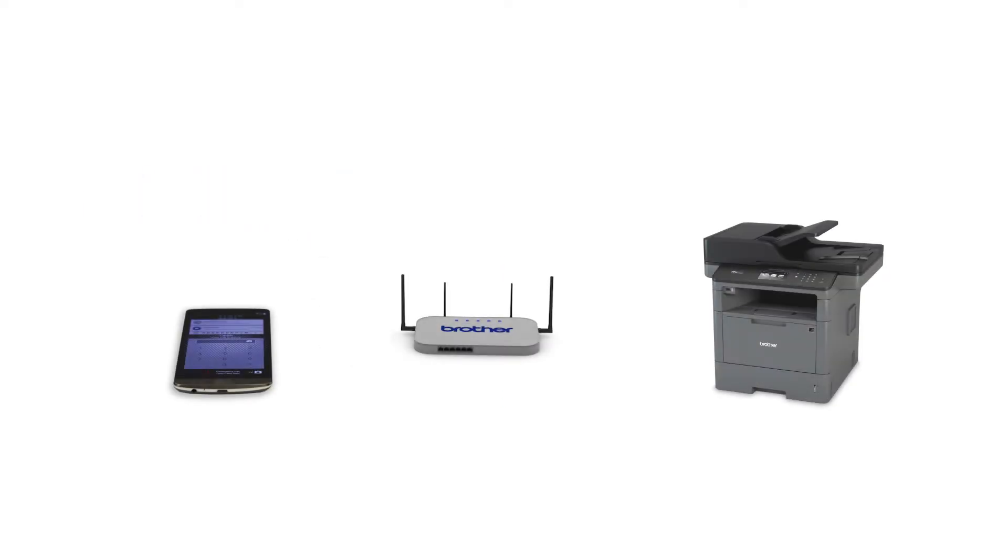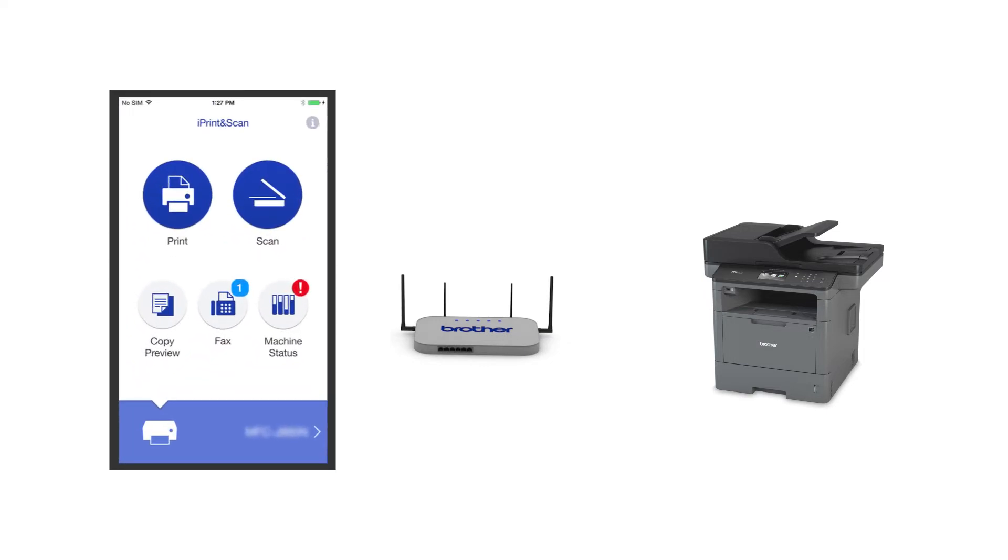After the connection process is finished, you'll need to go to either the App Store or the Play Store and download the Brother iPrint and Scan application in order to print and access other features of your machine from your mobile device.